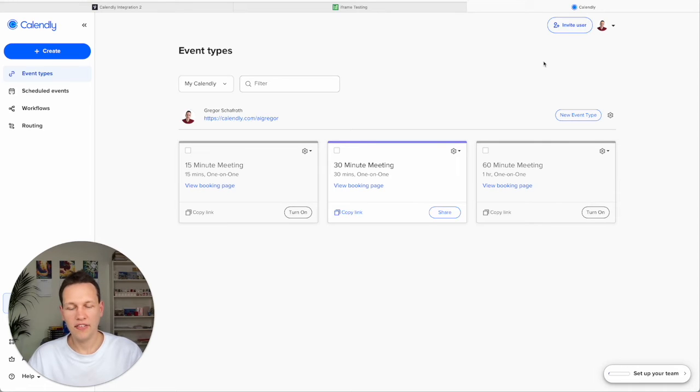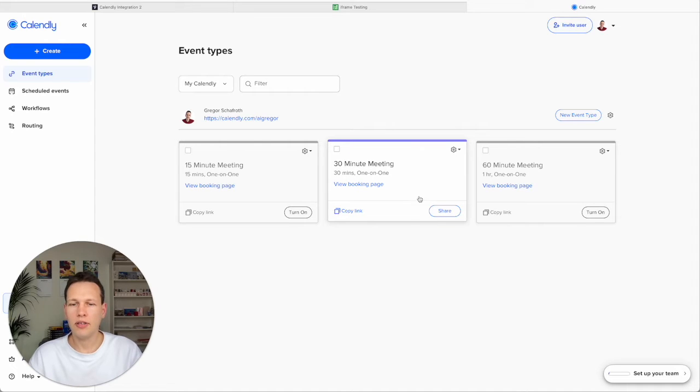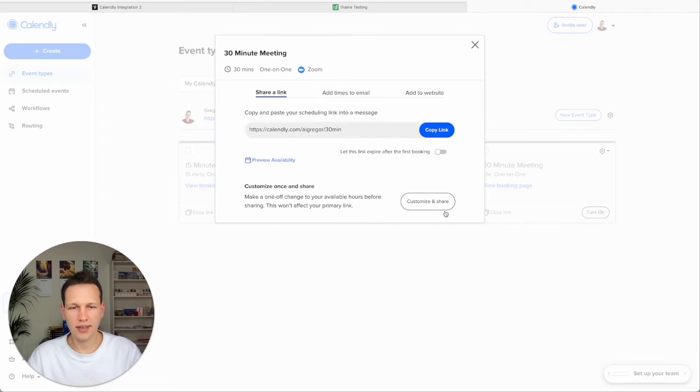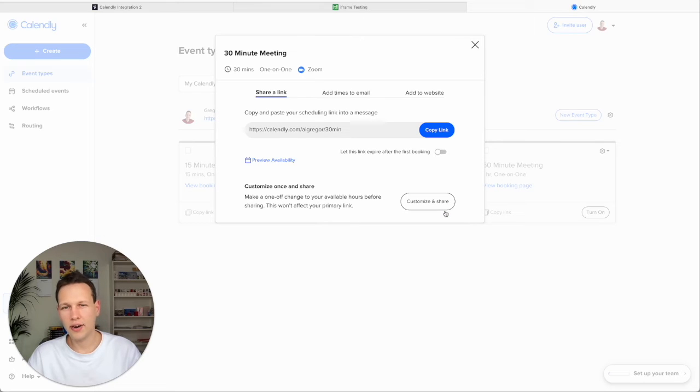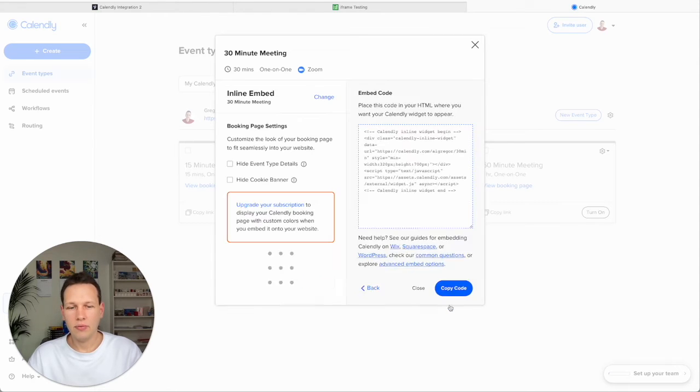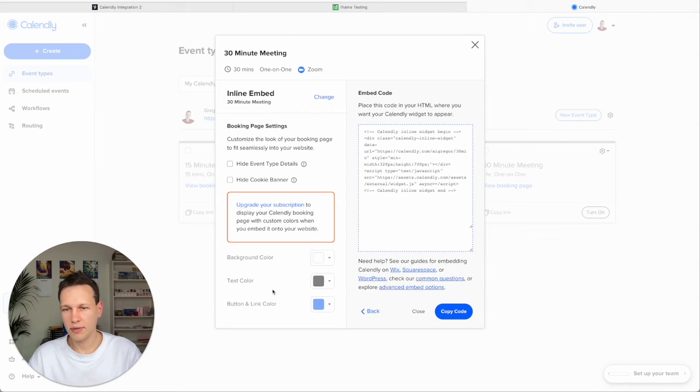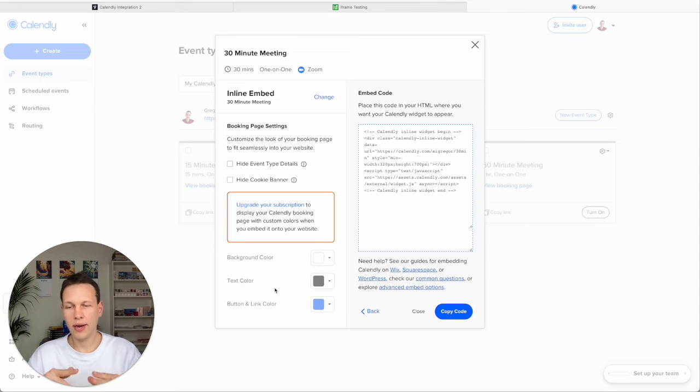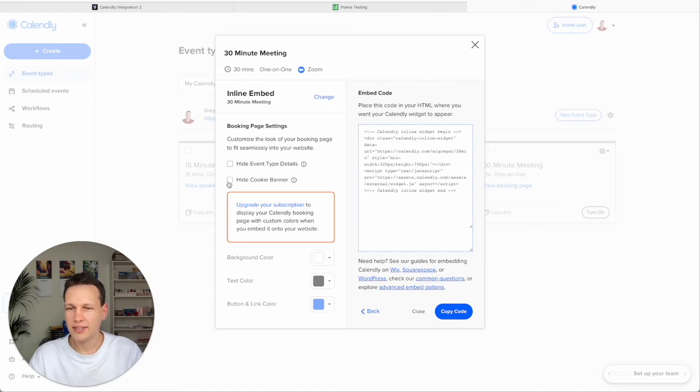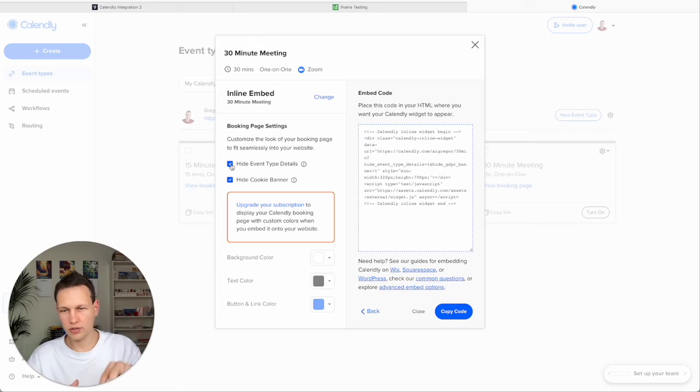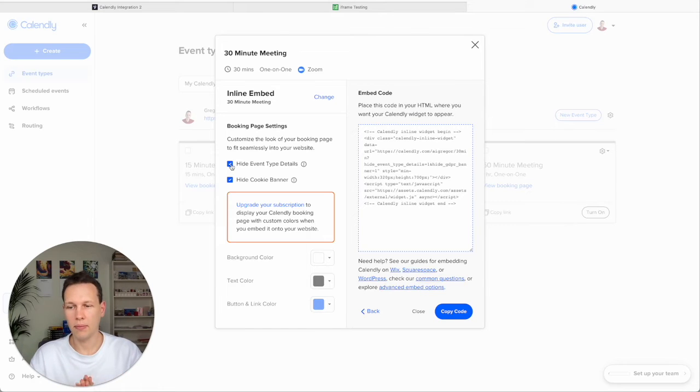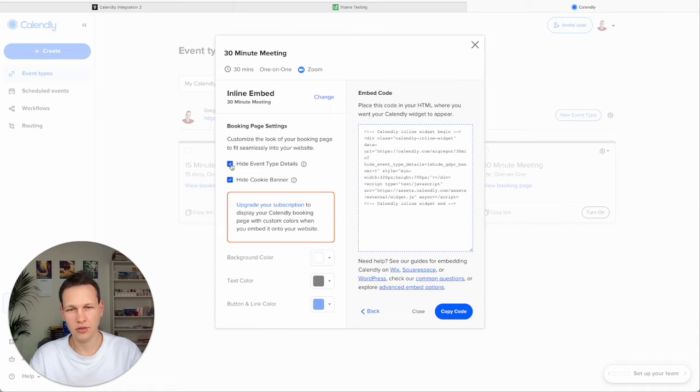At Calendly you have potentially different types of meeting. And what you want is just one type of meeting. But you don't want to just get this link here. Instead what you want to do is click on share, and then add to website, and embed. And what you can do here, first of all if you're a paying user you can adjust the color scheme here. But also because the chat window is quite small, what I think is a great option is here to hide the cookie banner and also hide the event type. Because then you don't require the users to scroll so much. And you can share the information of the event type in a chat bubble beforehand. So it looks more native and you don't have this huge iframe that the user needs to scroll so much.